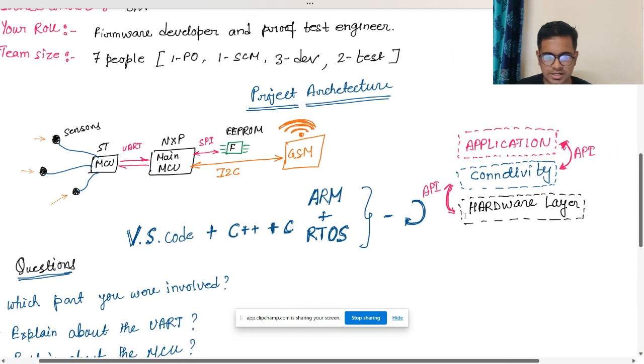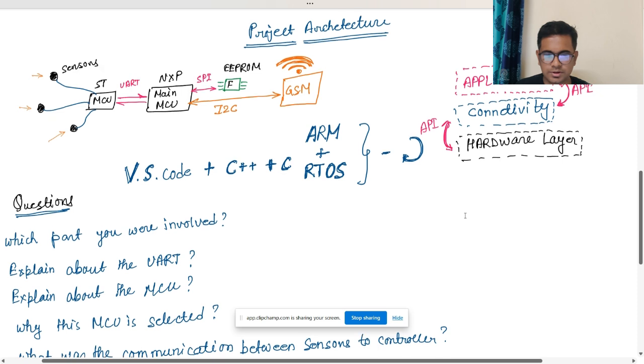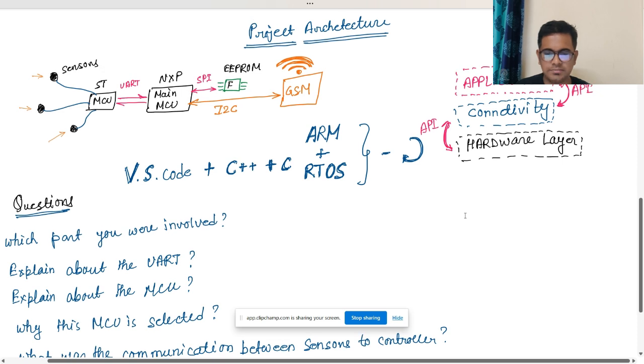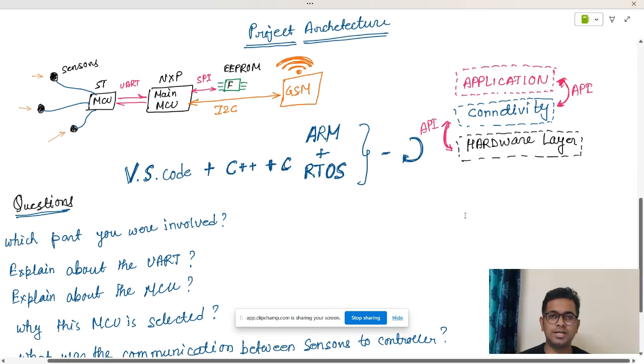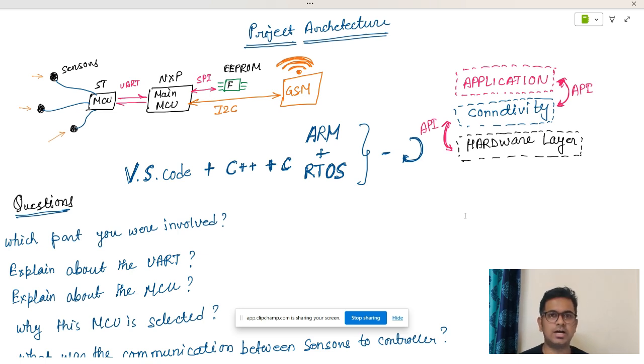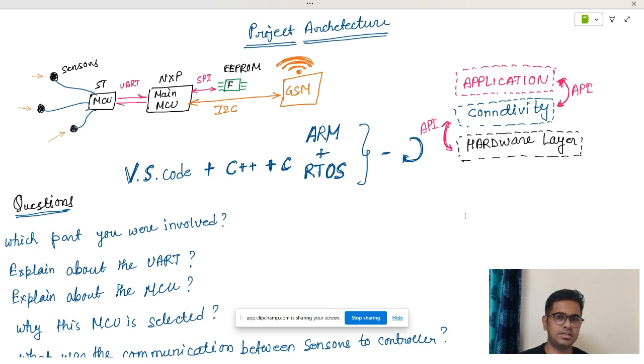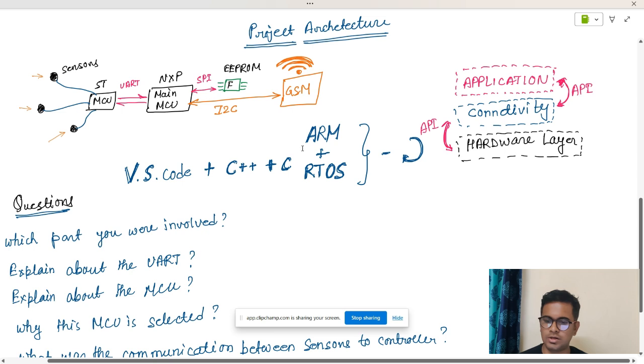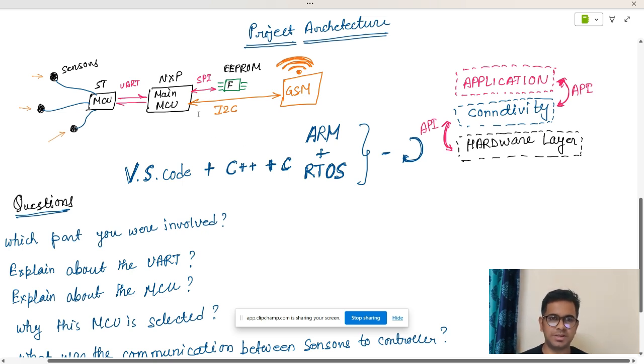Now the project should have an architecture. Coming to the project architecture means how your project is actually organized. It will consist of the hardware architecture - what all hardware components are used - and also the software architecture - what all software aspects are used in the project.